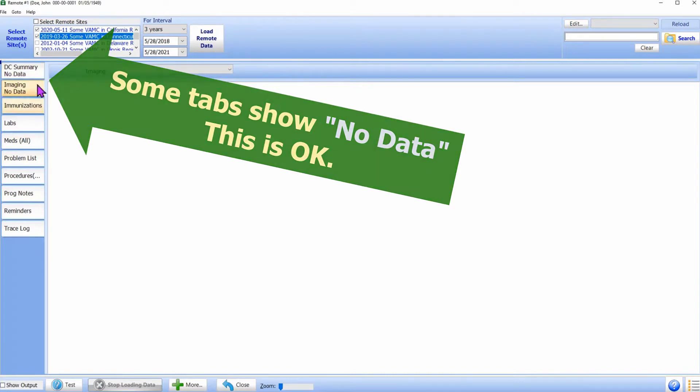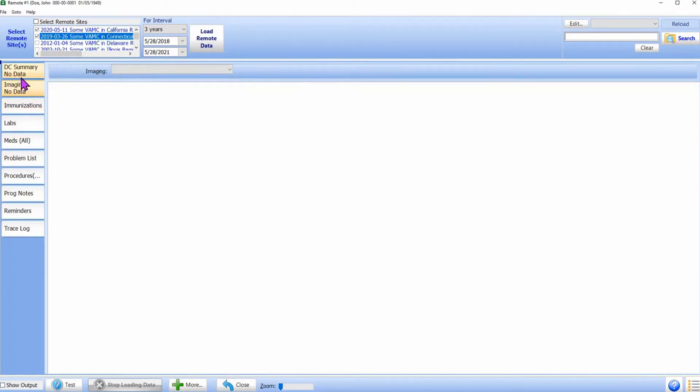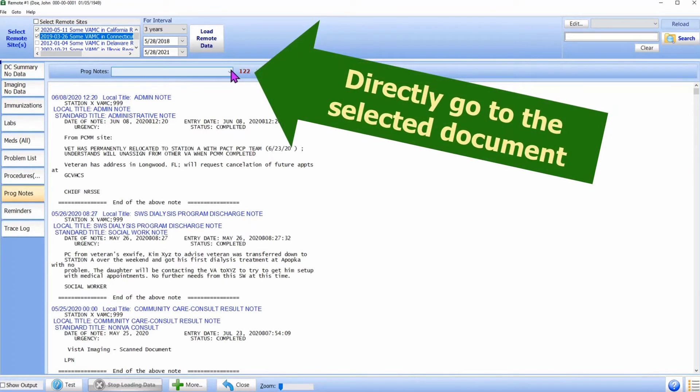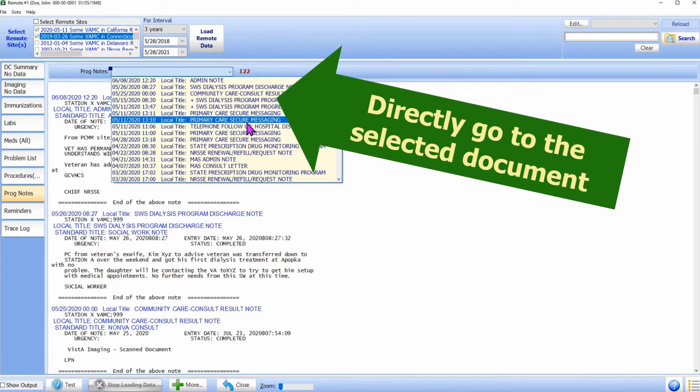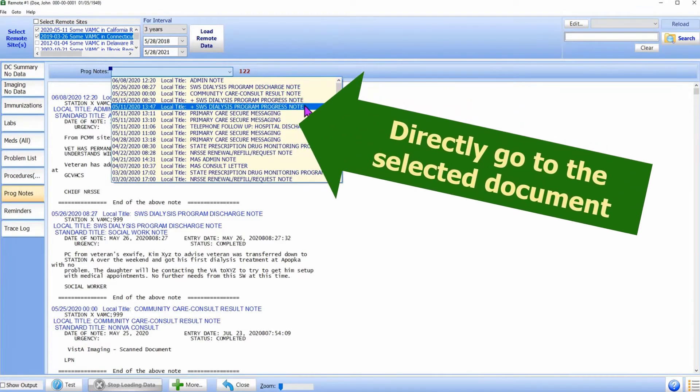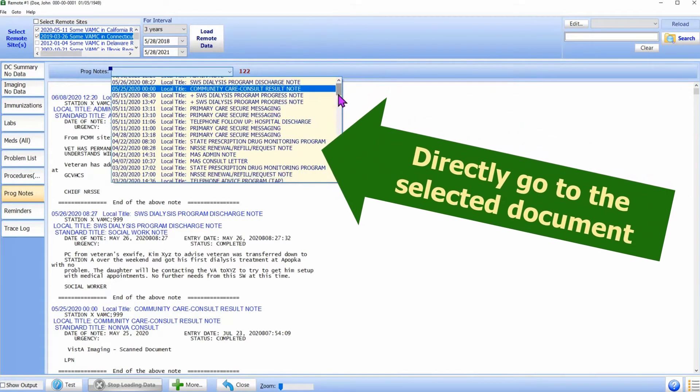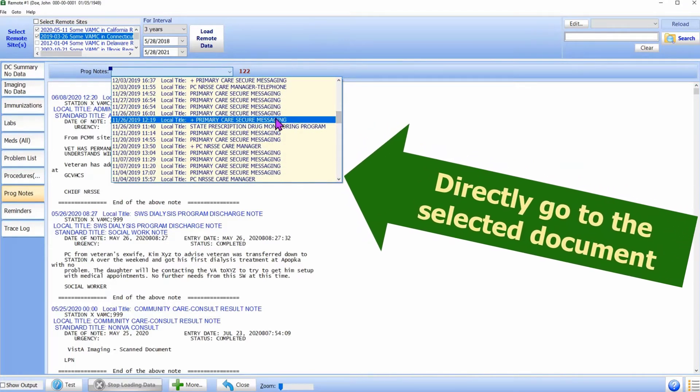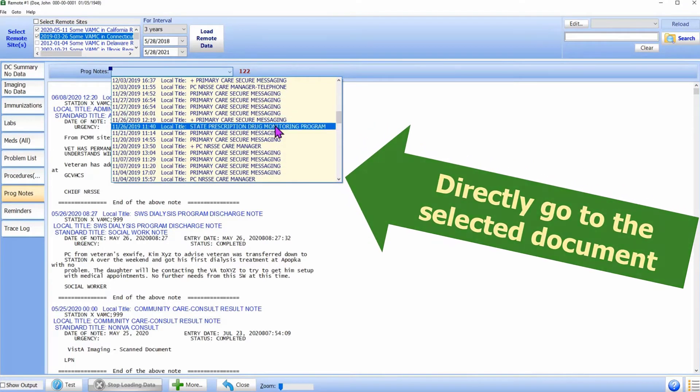Some tabs have a drop-down box above the data display area. Using the drop-down box, the user can directly go to the selected document.